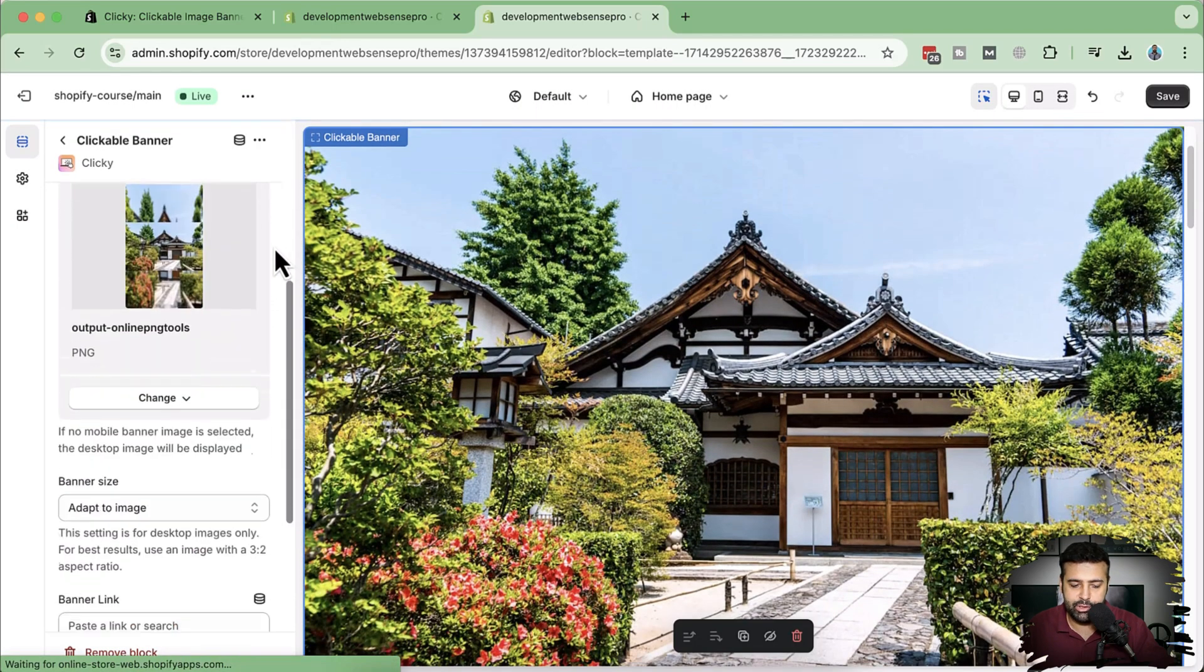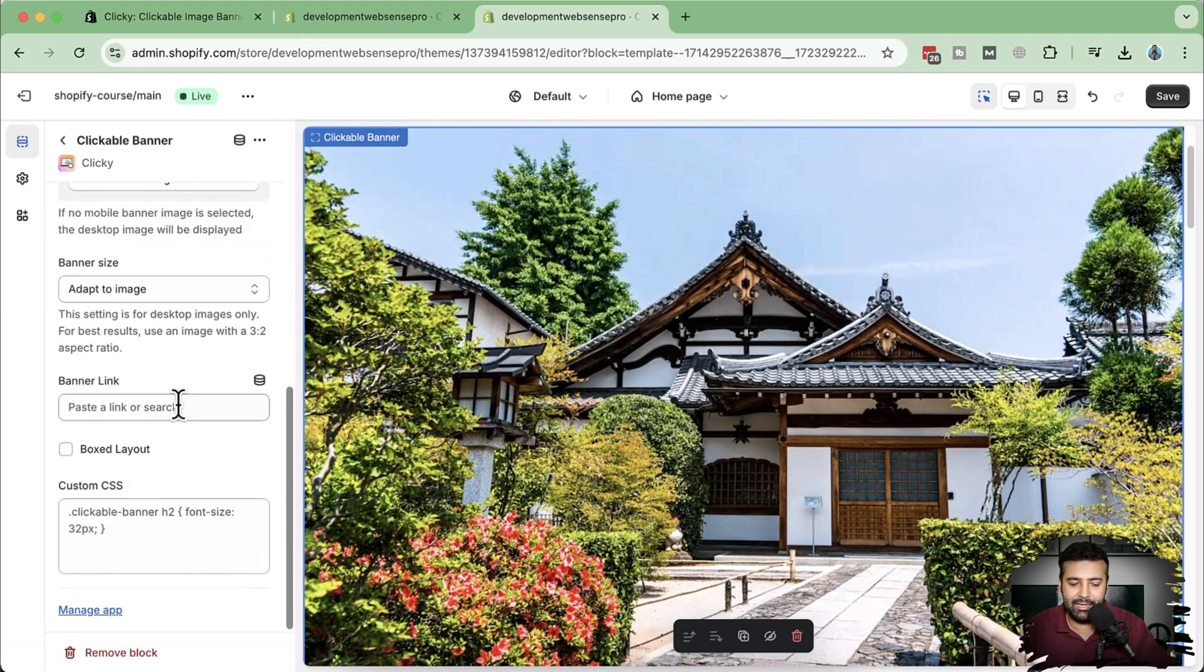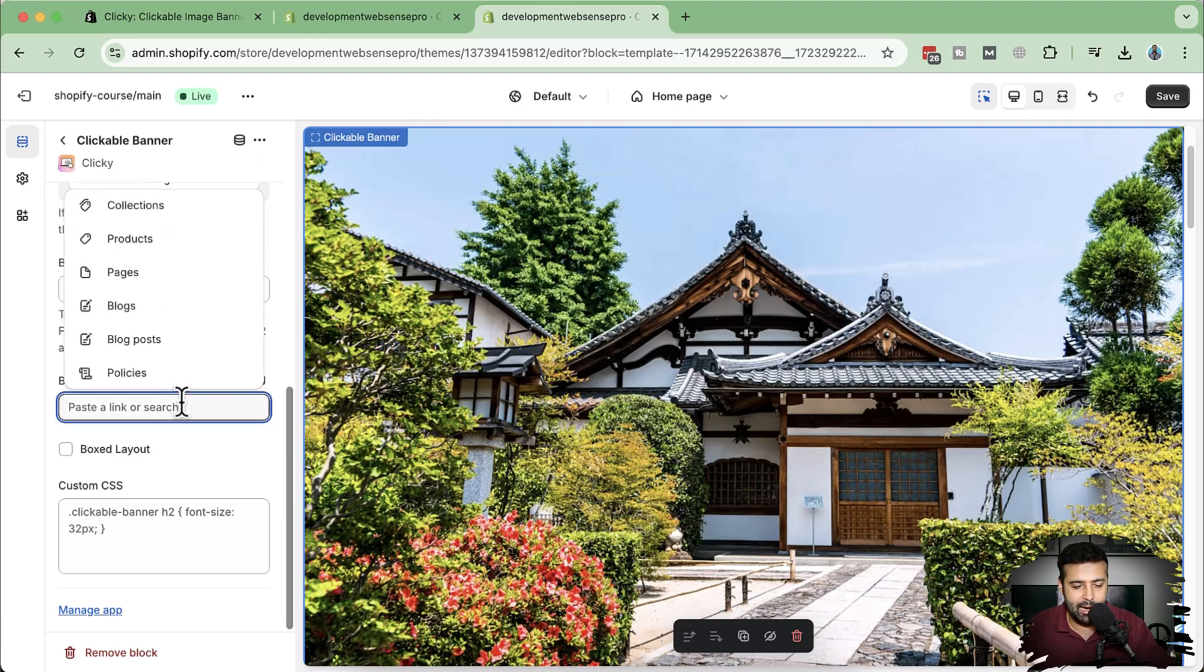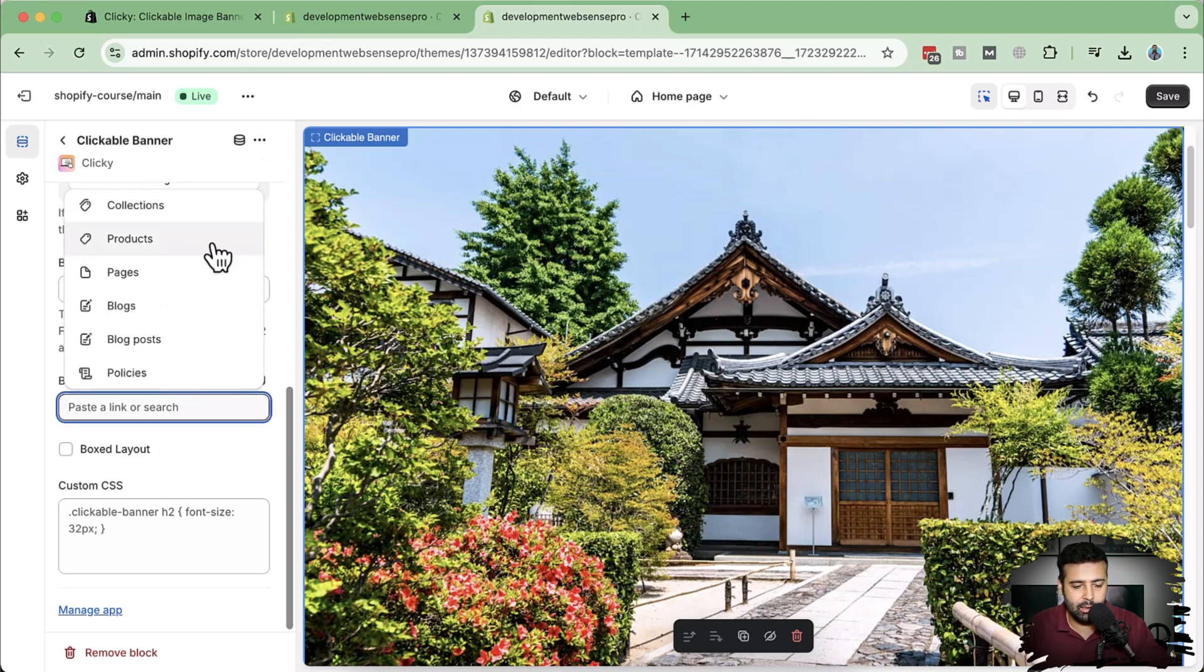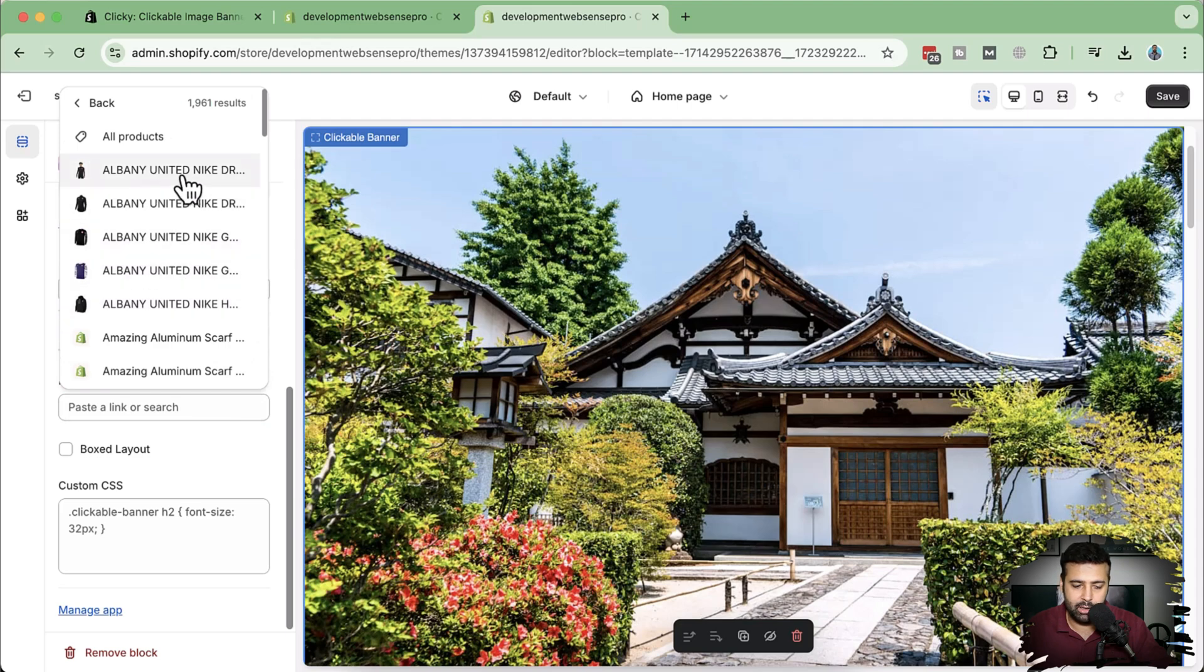Most importantly, we can link that—that's the feature which is not available by default. So let's select and make the link to any product in the store. I'm going to select this product here.